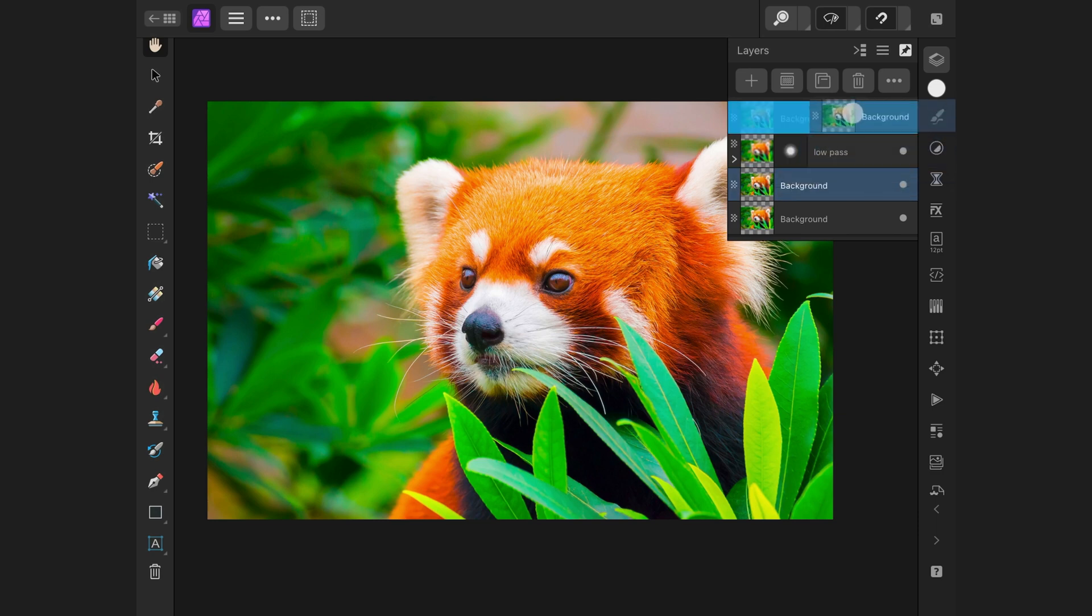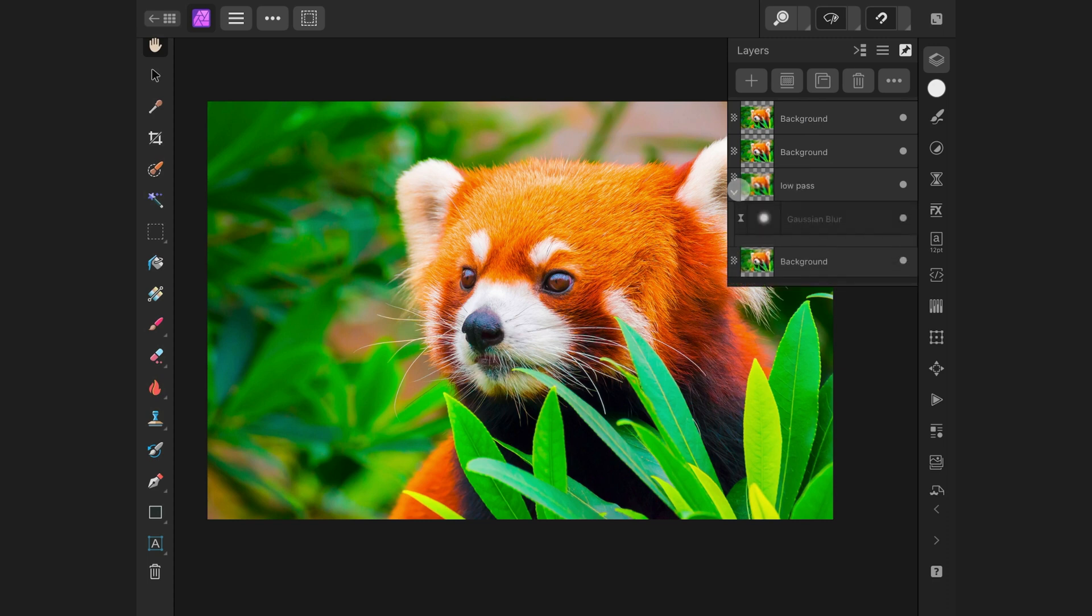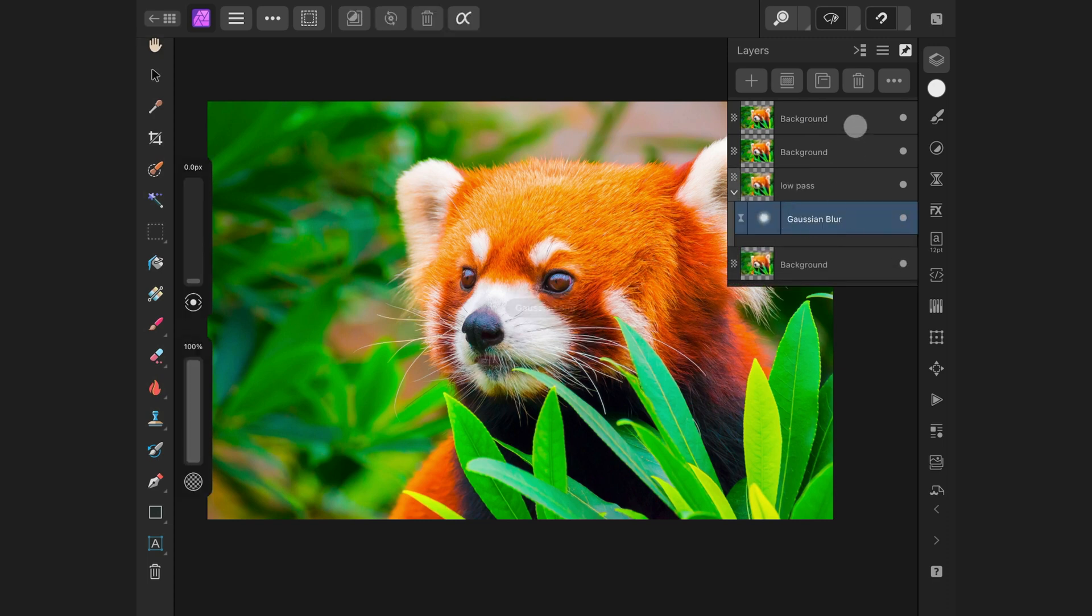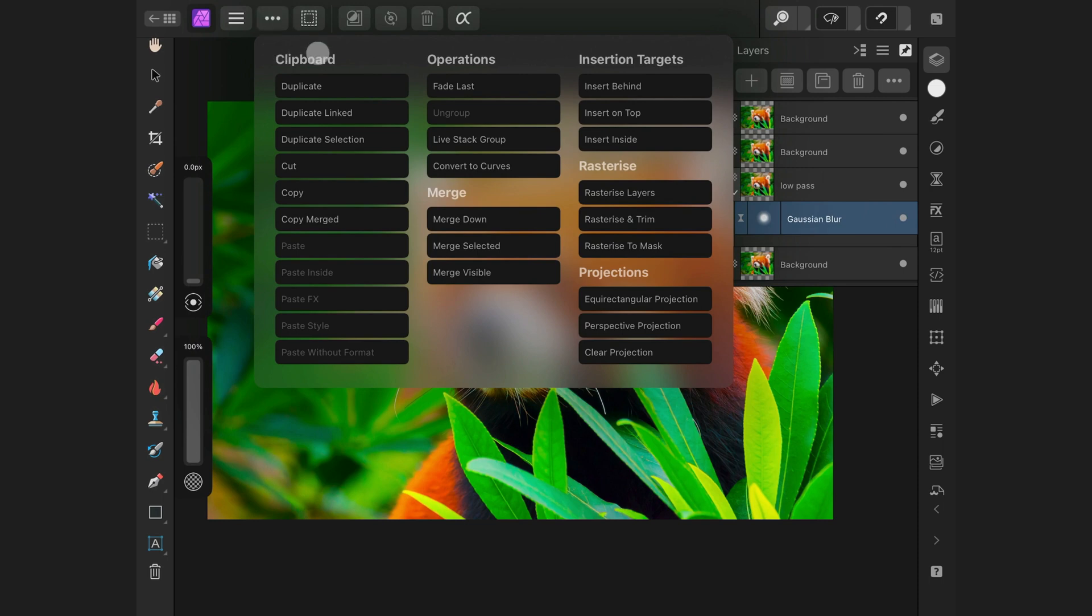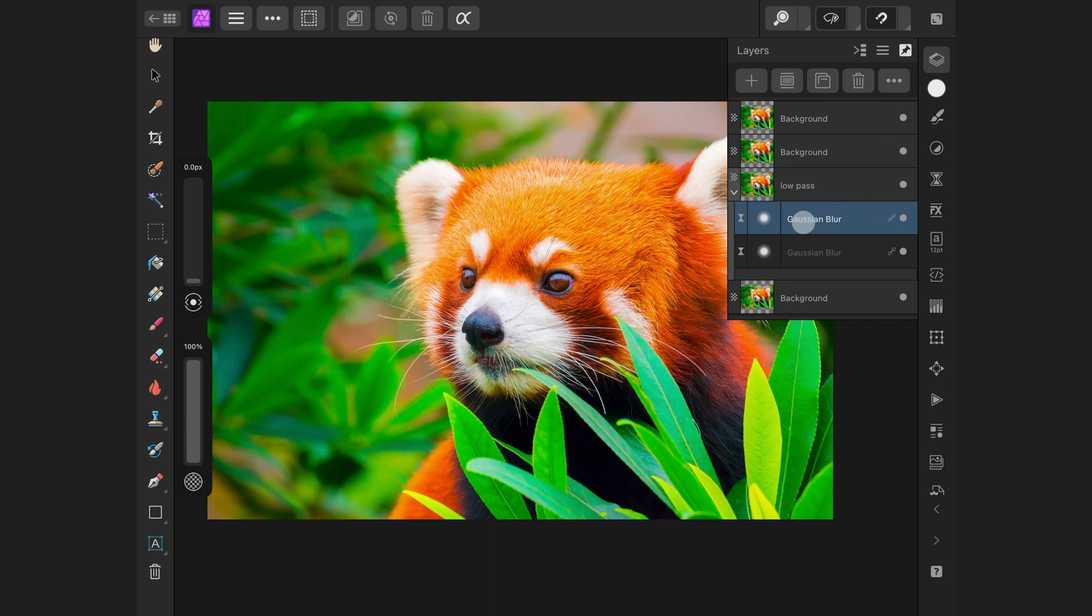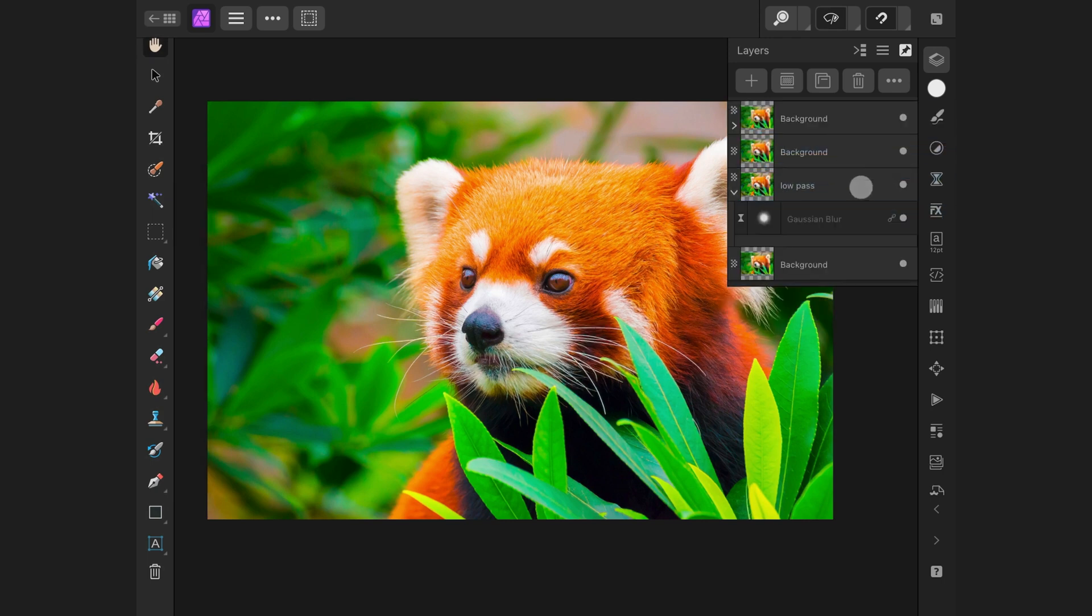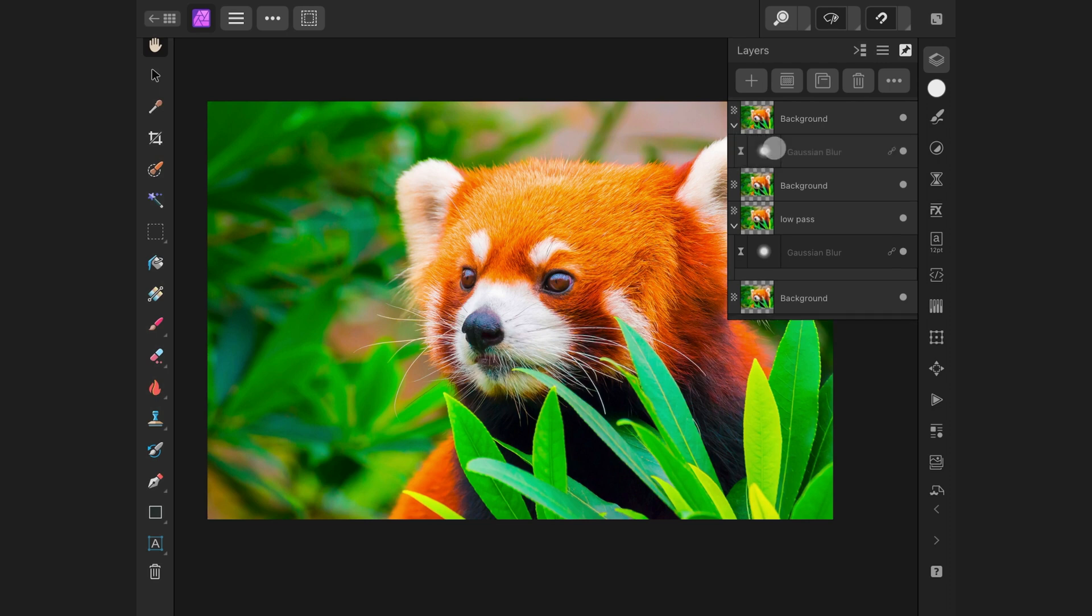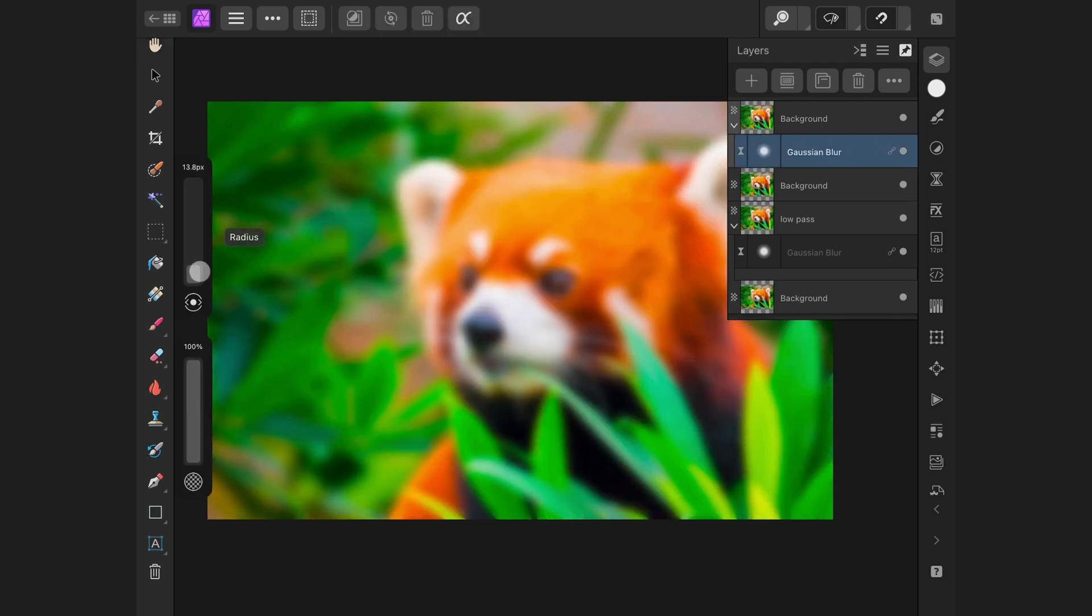As I need to use the same blur from the low-pass, I will select the Gaussian blur from the low-pass. And using the three dots at the top, I can open up the menu and then select duplicate linked. This will make a linked copy of the Gaussian blur filter, meaning changing one of them will automatically update the other. I can now drag and drop this linked copy to the top layer. I don't know if this is a bug in the current version, but the blur radius has been reset. So let me set back the blur radius.